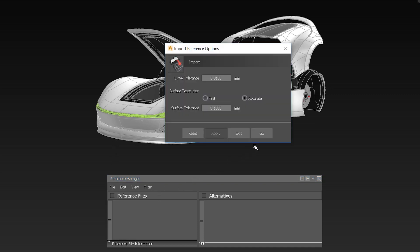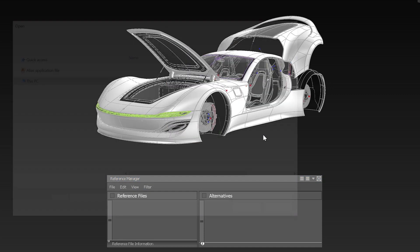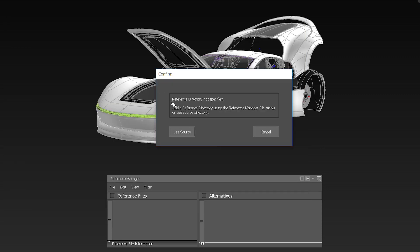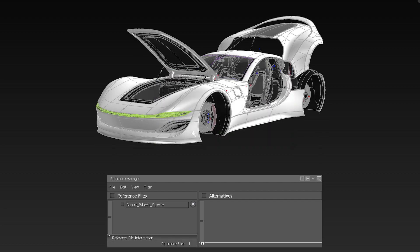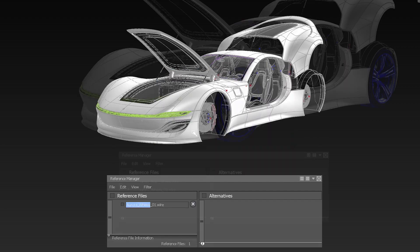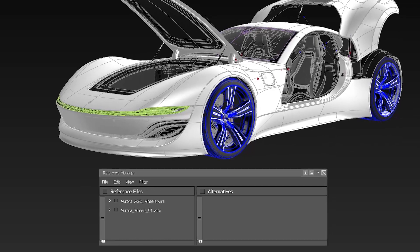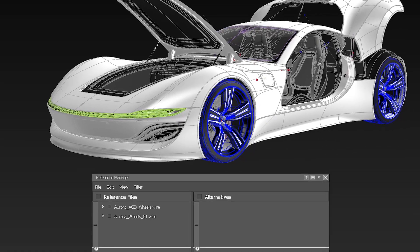In case you haven't specified the reference directory already, you will be prompted to do so or to use the source folder. After importing the reference, it will automatically show you the tessellated version of the surface boundaries.